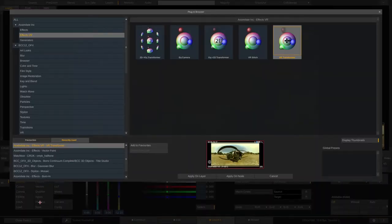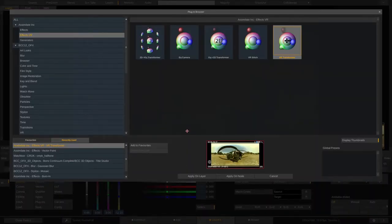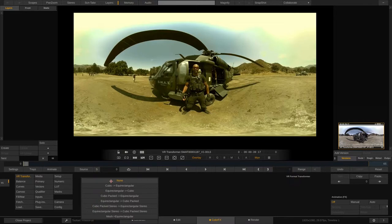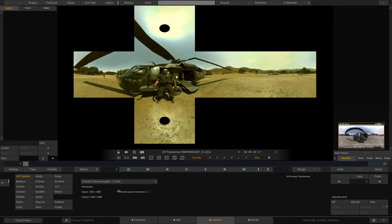We're going to do it with an effect. I'll come down to Plugins, go to the VR section, and choose VR Transformer. This is a standard effect that comes with Scratch VR. It's a node-based effect, so apply it on the node. Once applied, come to the Convert option and convert from Equirectangular to Cubic. As soon as you do that it almost looks like you could wrap the image up into a perfect cube - and it's now given us the two black holes in a perfect location to cover them up.